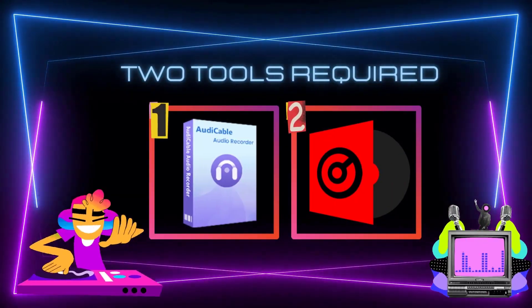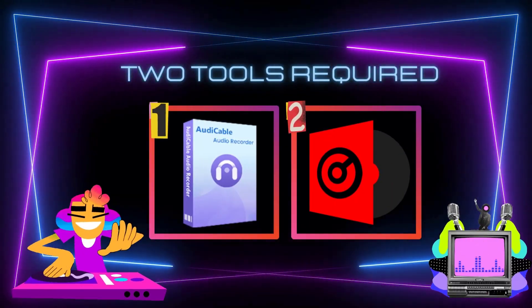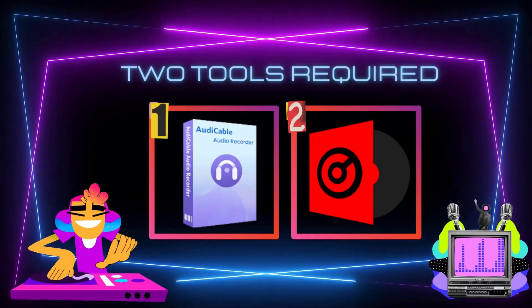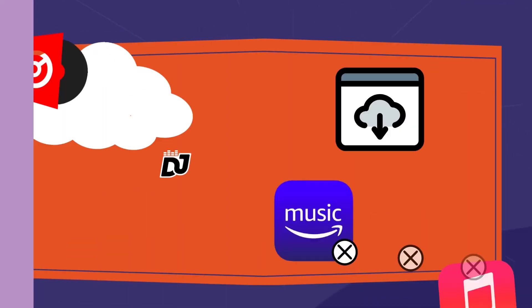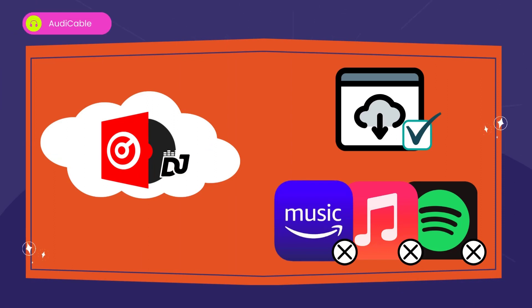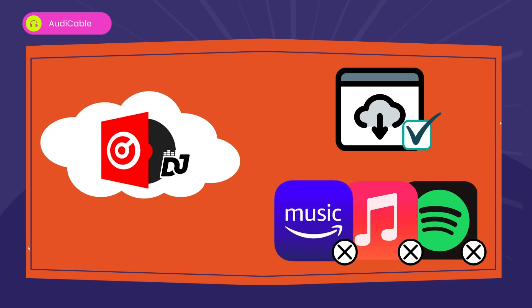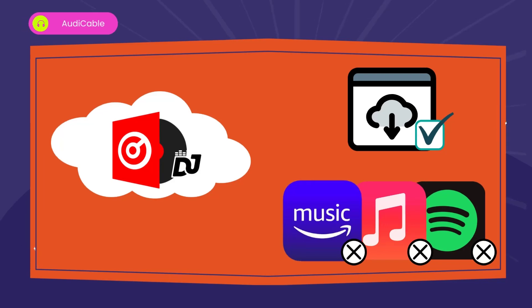Let's first install Virtual DJ and Audi Cable on the computer. Why do we need Audi Cable Audio Recorder? We all know that Virtual DJ doesn't partner with Spotify, Apple Music, and Amazon Music, but it supports adding music from the local drive.